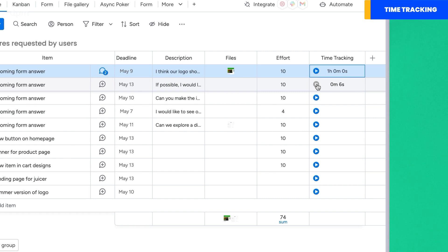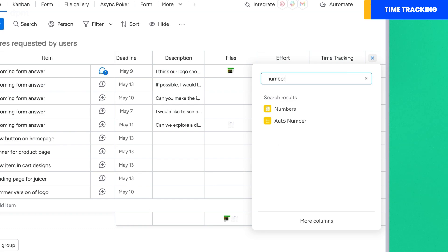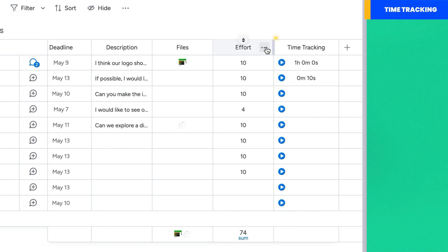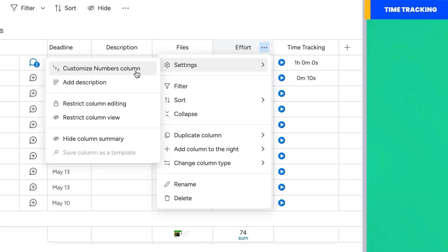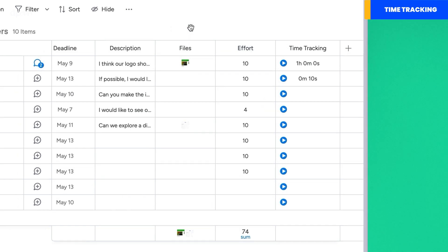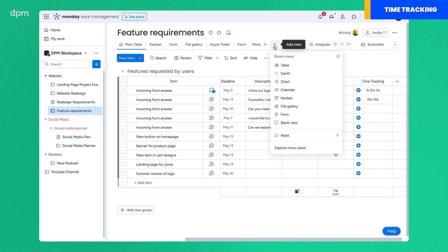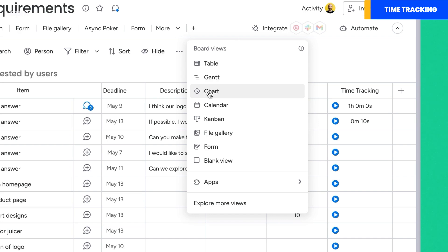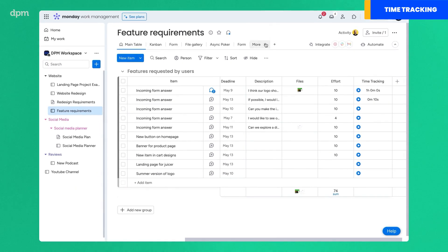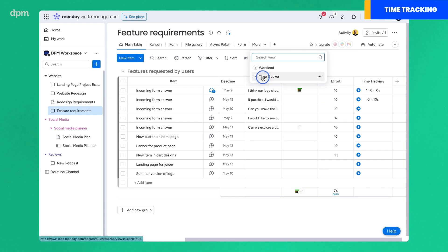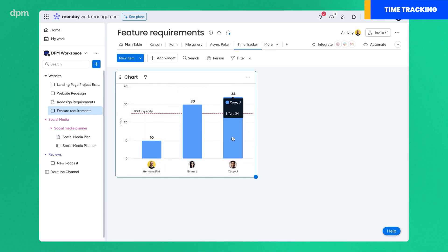This timer can be started and stopped by using the play button on the field of your choice. If you want to track your team's time using Monday's reporting features, I recommend adding a numbers column to your project and labeling it 'effort.' This way, you'll be able to map this field in the chart you build so that the system can compare the time tracked against the expected effort. To create your own time tracker, simply add a chart type view and build a chart like the one you're about to see. You can do this by tweaking the settings according to your needs.